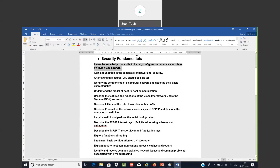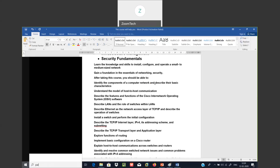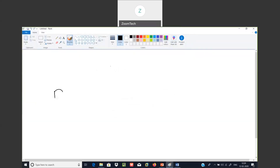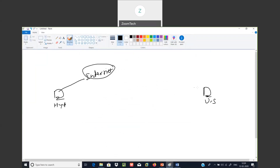Learn the knowledge and skills to install, configure, and operate a small to medium size network. After taking this course, we are able to identify the components of a computer network and all networking information. Understanding the model of host-to-host communication — like from one device to another device communication.